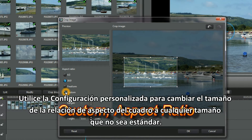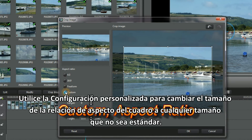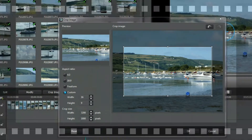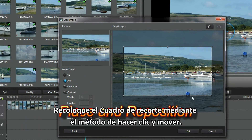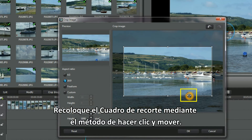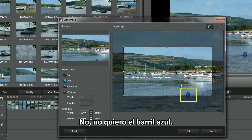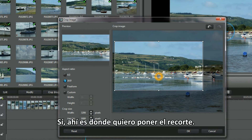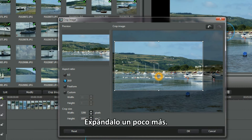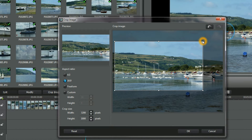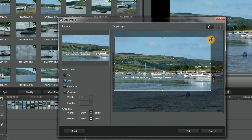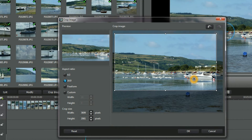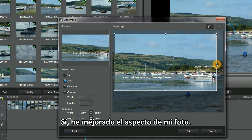Use custom settings to resize the frame's aspect ratio to non-standard sizes. Reposition the crop frame using click and move — I don't want the blue barrel boy. That's where I want the crop. Expand a bit more — the barrel's gone. I've improved the look of my photo.